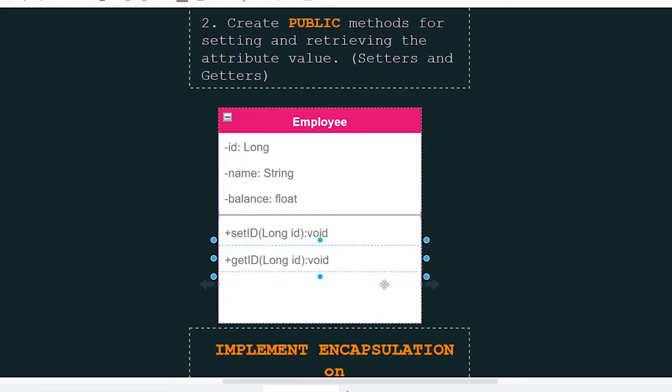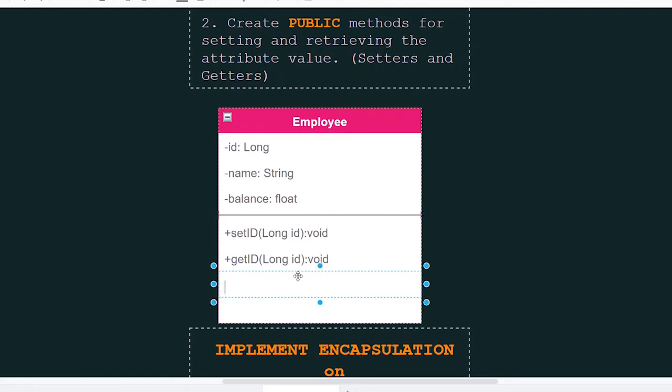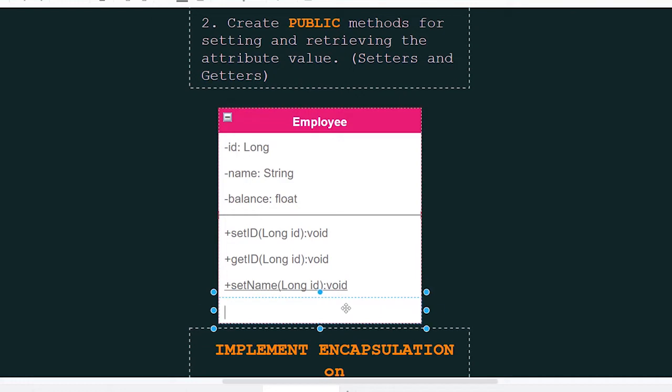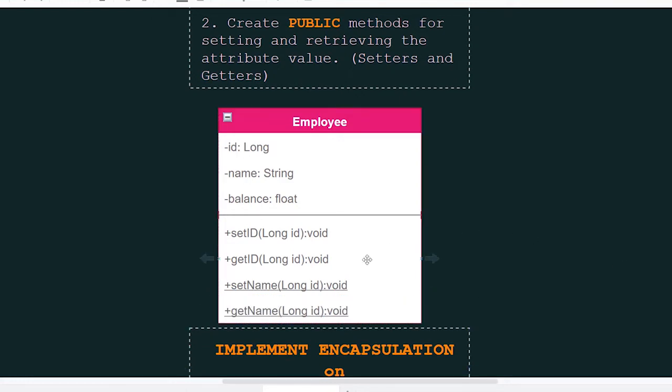Same thing for the name. We can have a public method for setting the name and another public method for getting the name.